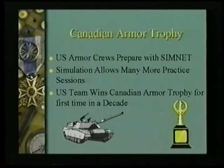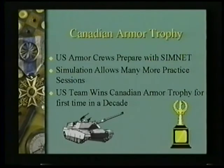SimNet had a great career. It was used by our armor crew to prepare for the Canadian Armor Competition. They sat down in SimNet and went through the firing exercises they were going to have to carry out, again and again — more times than they could have done with a real tank. They went to the competition, and for the first time in 10 years, they won. Usually other countries win. The crews credited part of that success to practicing in the simulator.